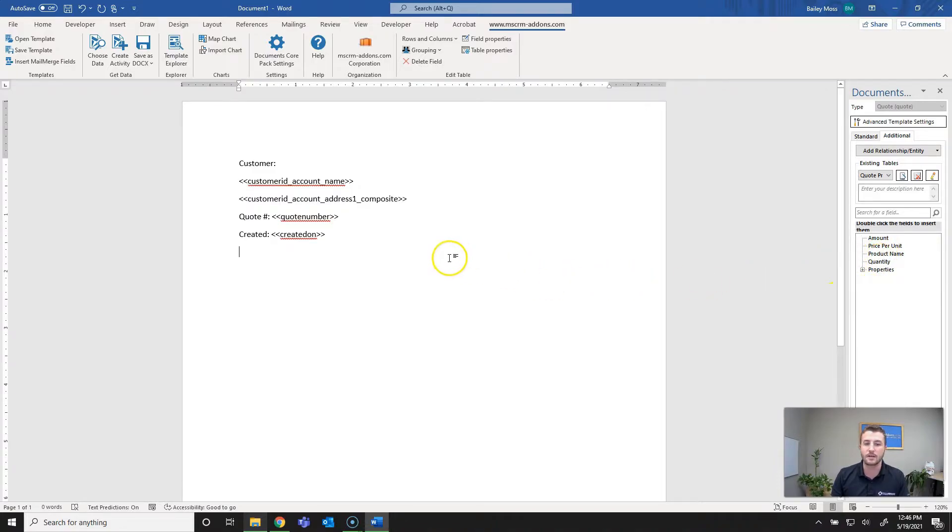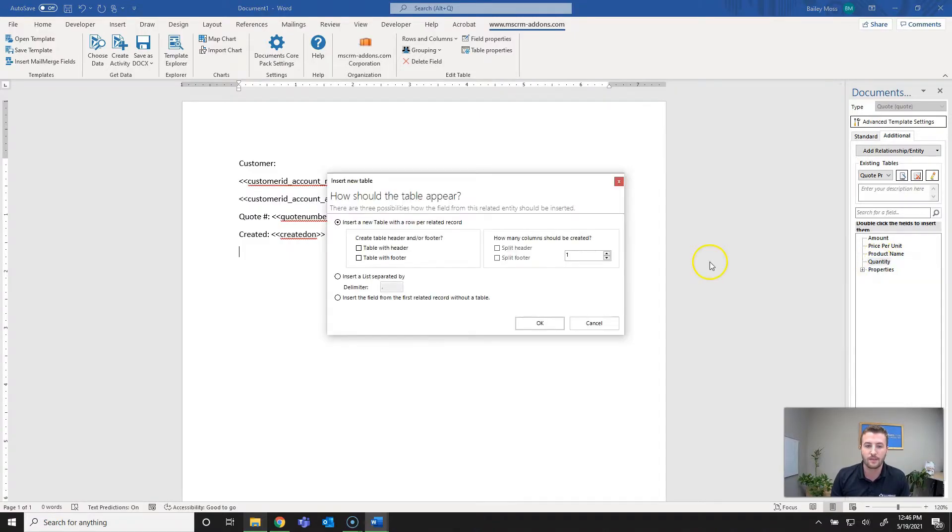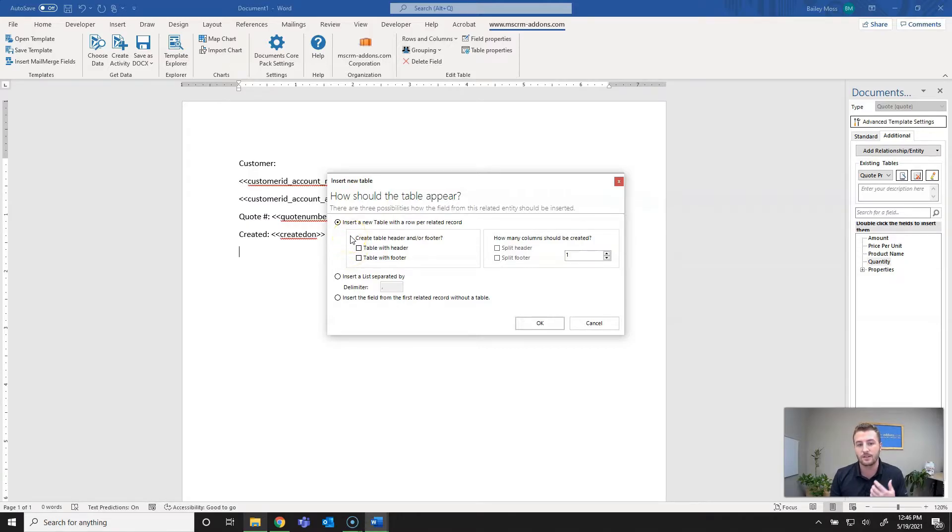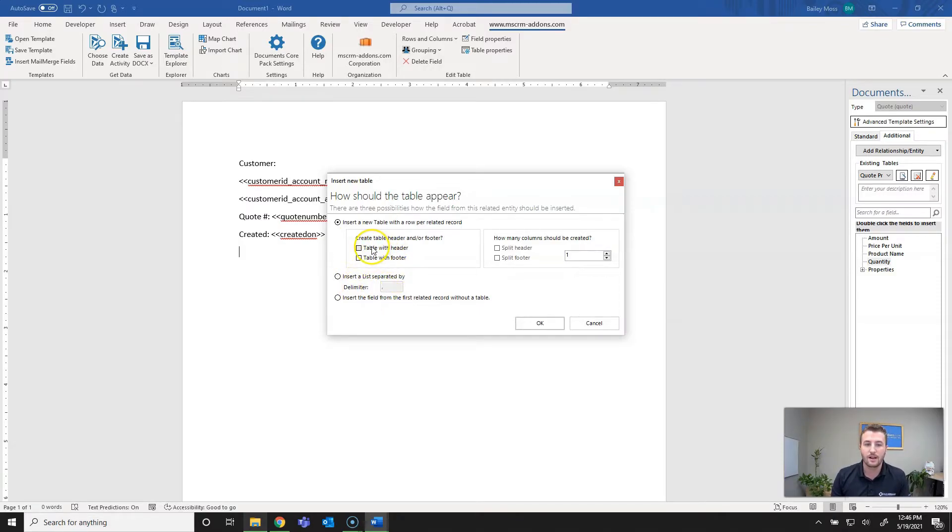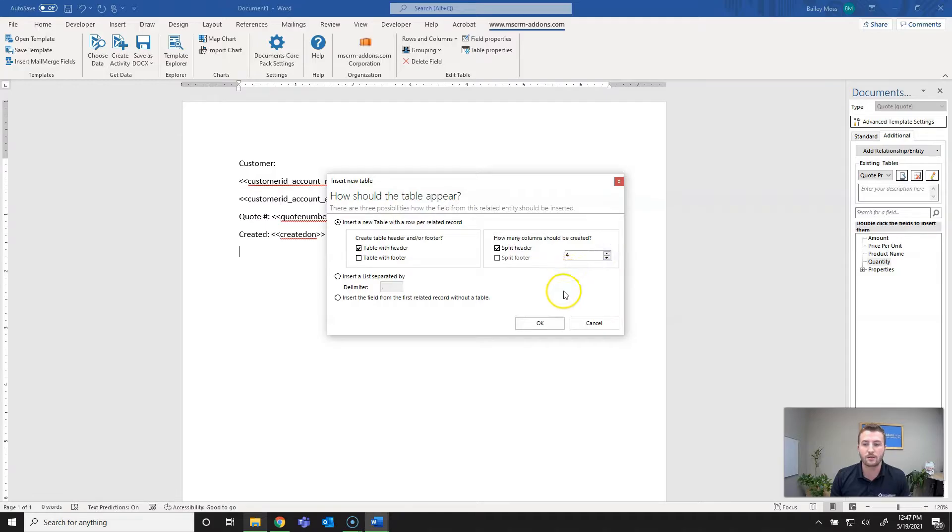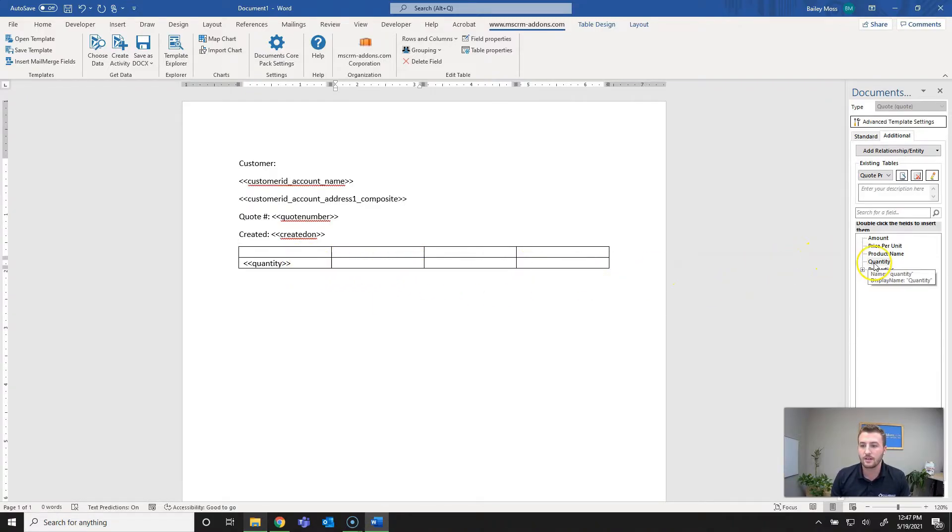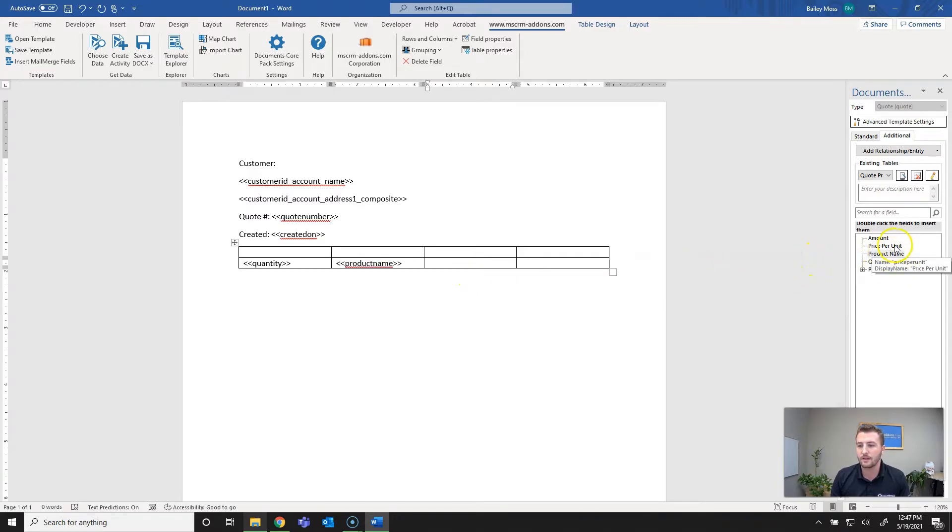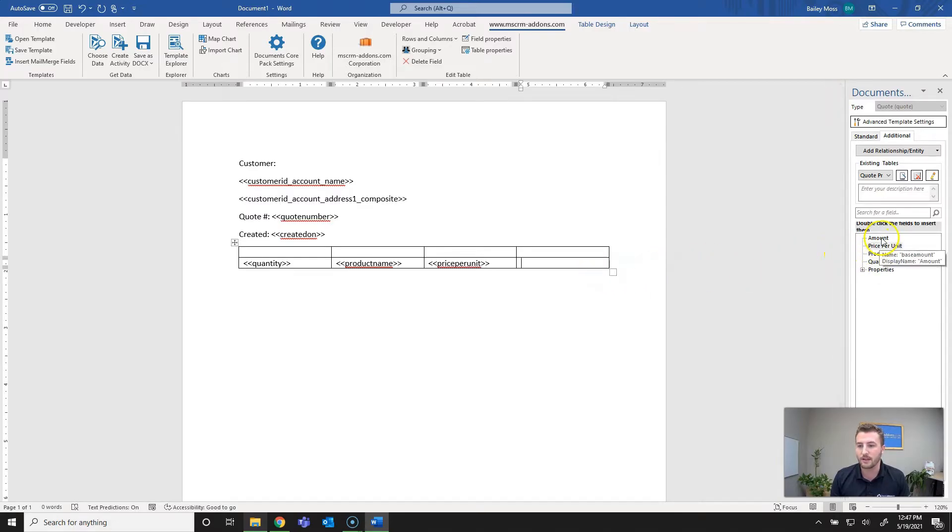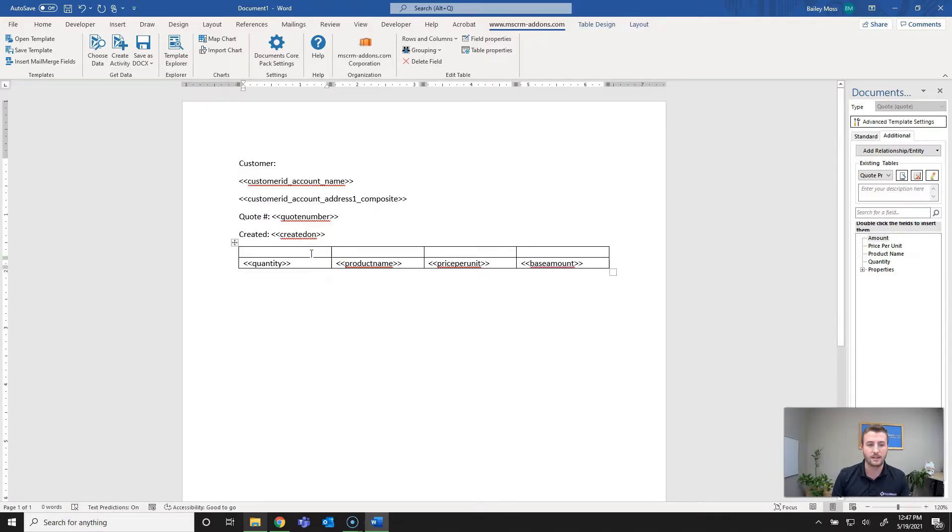Now it's time to create the table. It's very simple. All we need to do is double click the field and I'm going to start with quantity. It asks you if you want to create a table. With related fields you can either insert as a table, insert a list with a delimiter, or insert the first related record. In this case I want to insert a new table. I want a table with a header, I want to split the headers and I want four columns. I'll go ahead and hit okay. From there we'll insert the rest of the columns. We've got quantity, I'll do product name, price per unit, and then the total amount of the product line item.